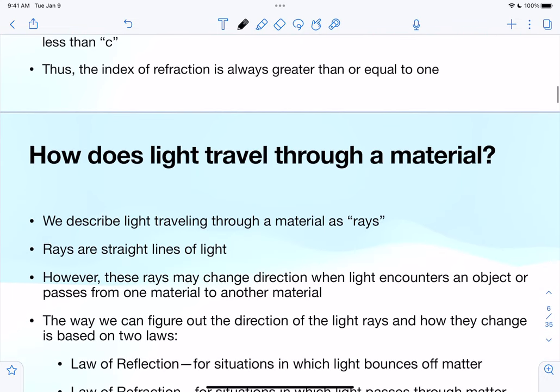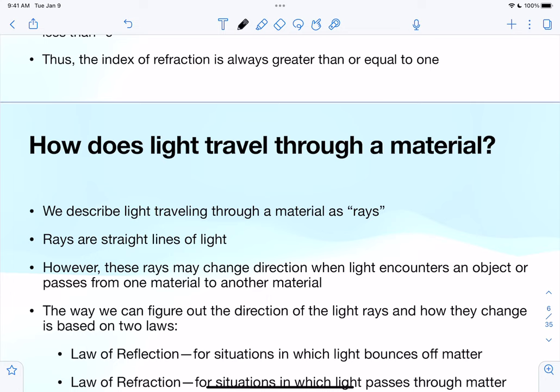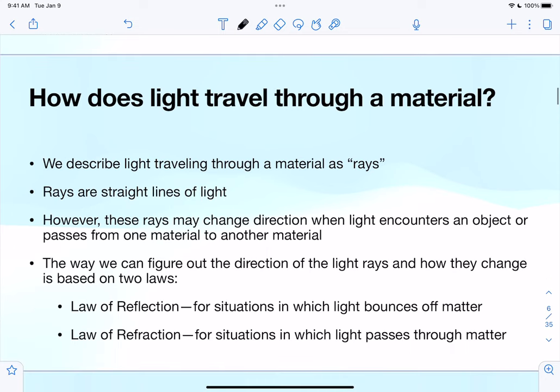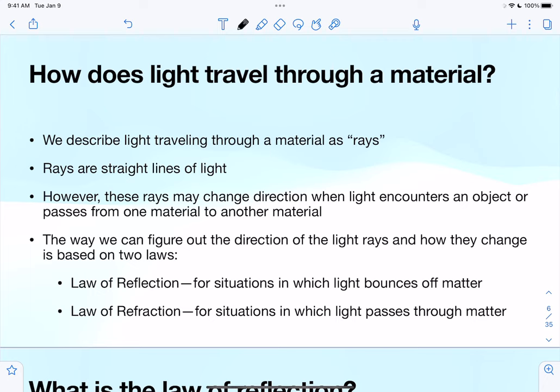Light travels in waves, but more specifically in this context it travels through material as light rays — straight lines of light that may change direction. They might be reflected or refracted as the light passes from one material to another. Figuring out the direction of the light rays and how they change is based on two laws: the law of reflection and the law of refraction.